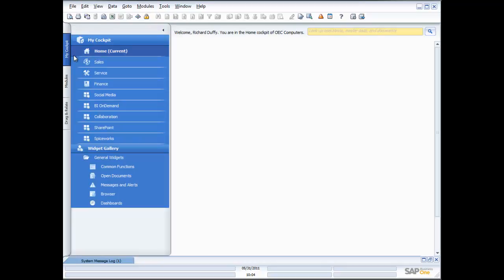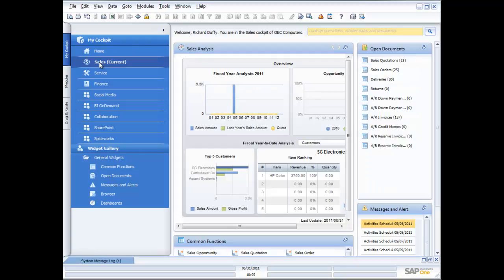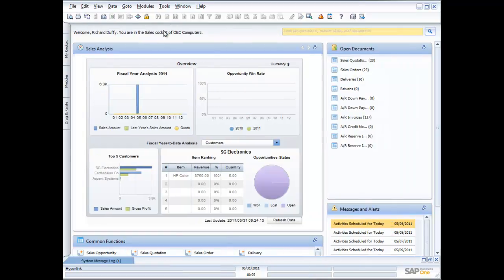Let's say I am in the sales team of your organization. I have a sales cockpit that's pre-built. I go into the menu, choose the sales cockpit, get rid of the menu, and everything automatically resizes to take advantage of the available screen real estate.